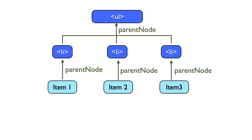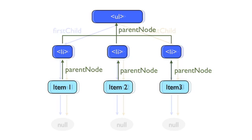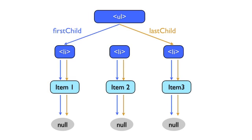First, each element has a first child and last child, which will point to the first and last elements of the child nodes list. Now if there's only one child node, both the first child and last child will point to that element, in the case of our LI's and their text node.